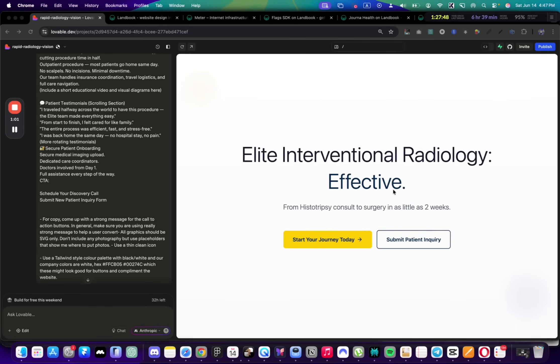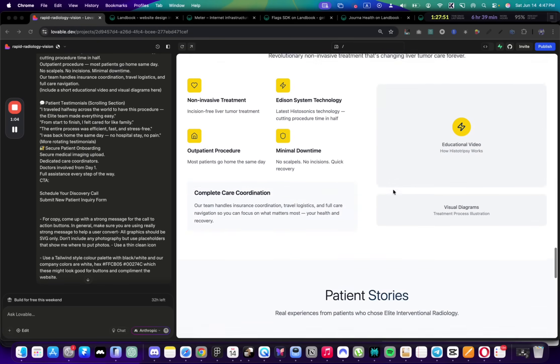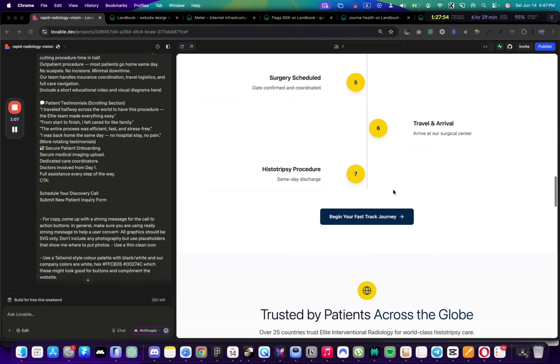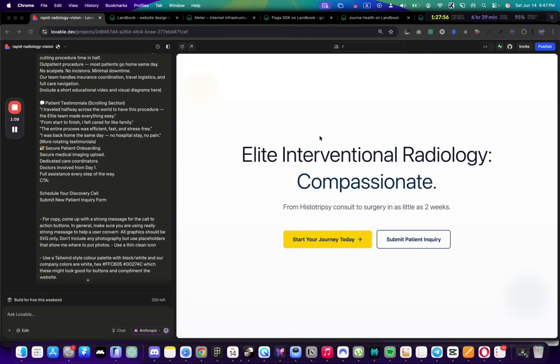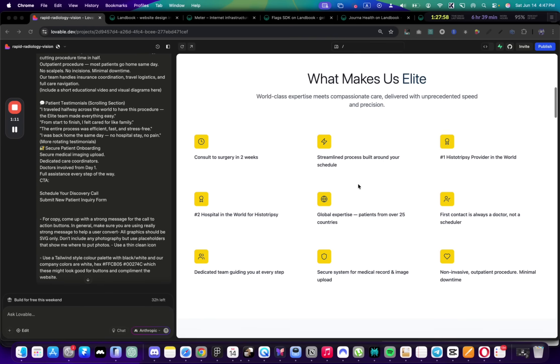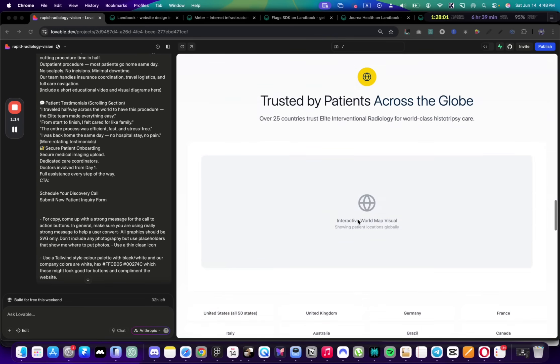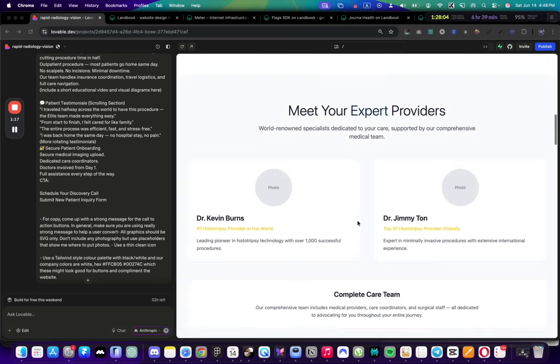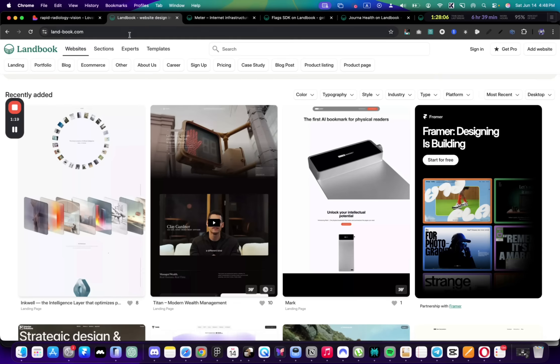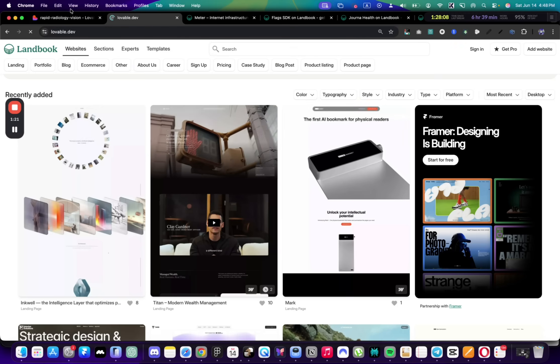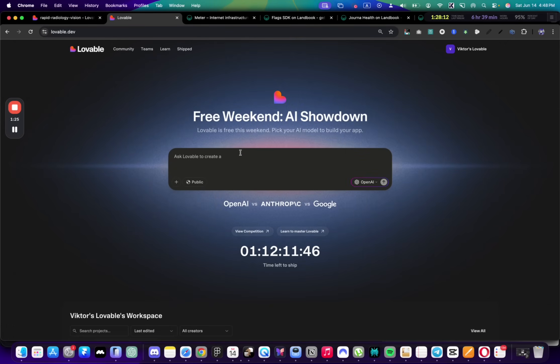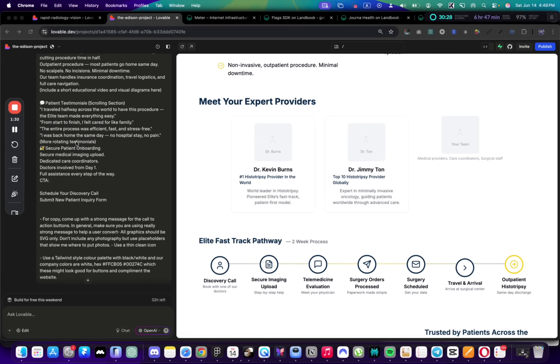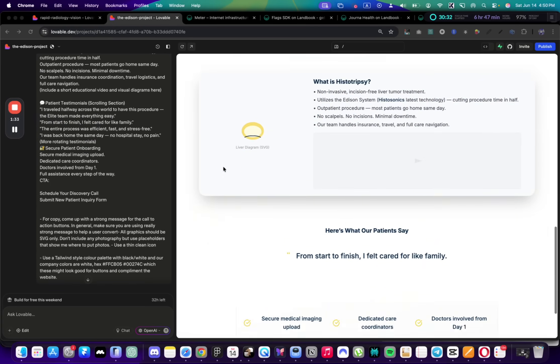This is the first result from Anthropic's model. Is there room for improvement? Oh yeah. The navbar is missing, a few sections are missing as well. I think it can definitely be improved. Let's try another option with OpenAI's API.